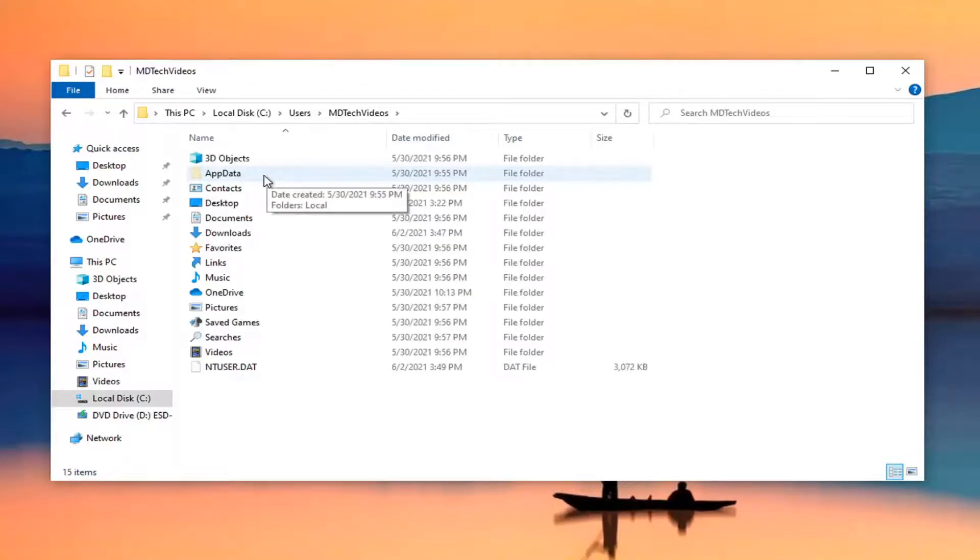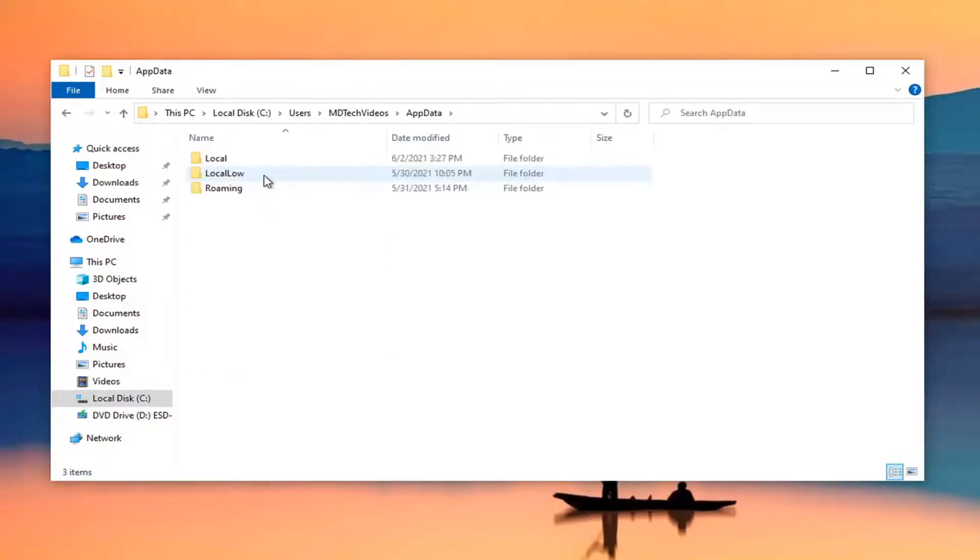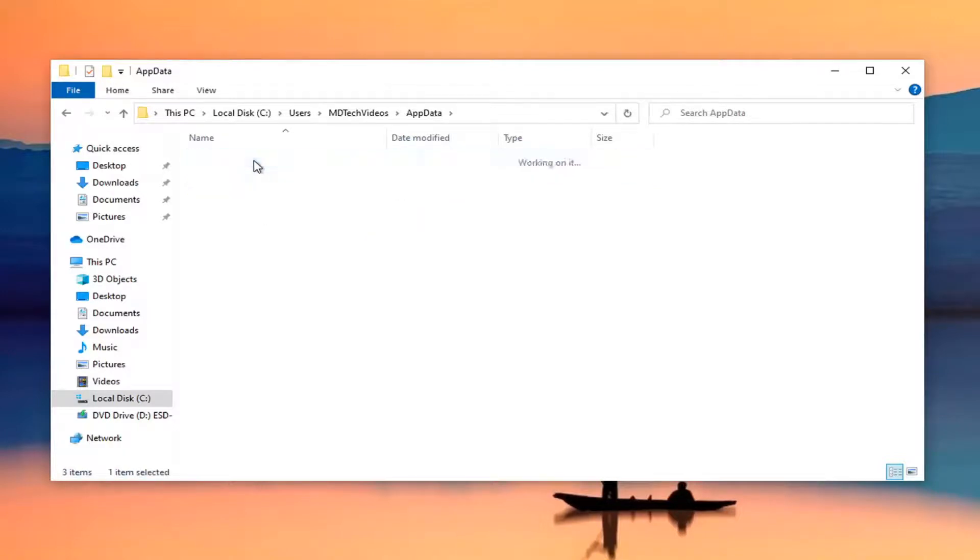Double click on app data. And now you want to double click on the local folder.